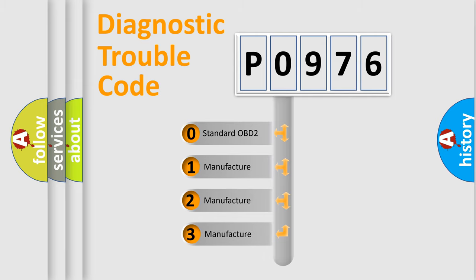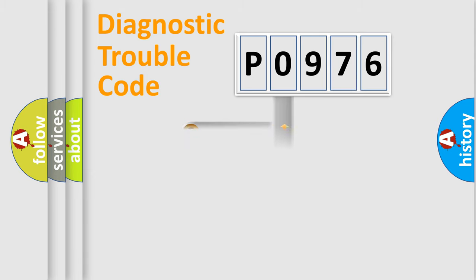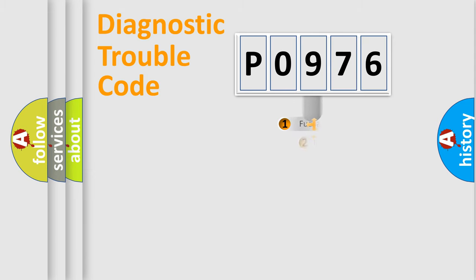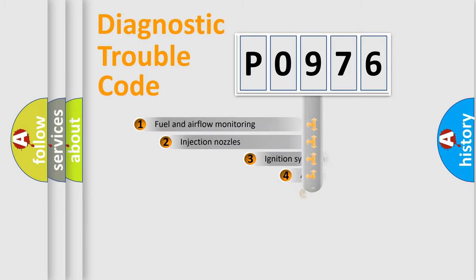If the second character is expressed as zero, it is a standardized error. In the case of numbers 1, 2, or 3, it is a manufacturer-specific expression of the car-specific error.